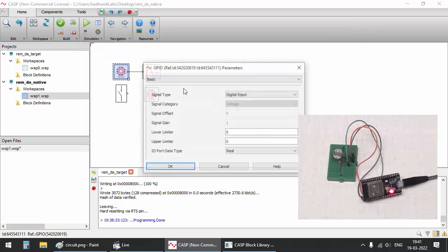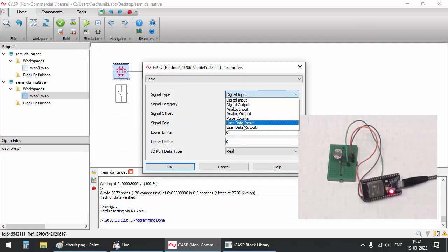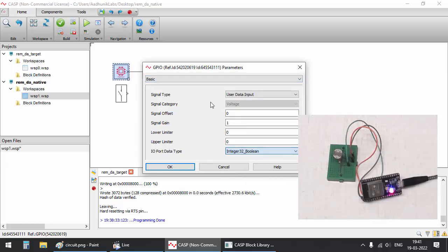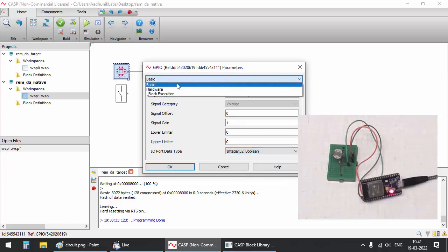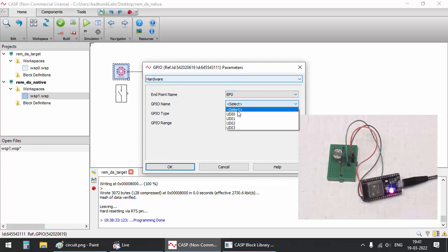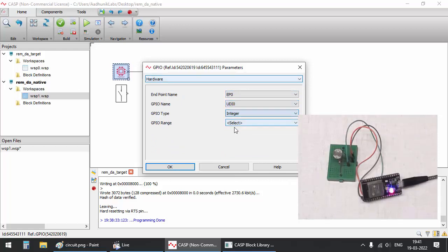Configure the GPIO block that is connected to plotter block to map to the user data input 0 IO type of endpoint 0, the user data input 0 we have just created in the simulation IO window. The user data input 0 is further mapped to a DC input pin of ESP32.